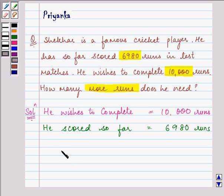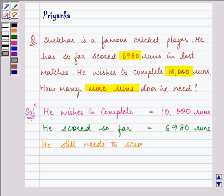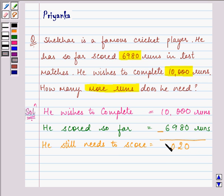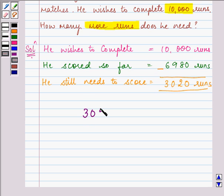So that means he still needs to score the difference of these two runs, and that comes out to be 3,020 runs. So the answer is that he still needs to score 3,020 runs.